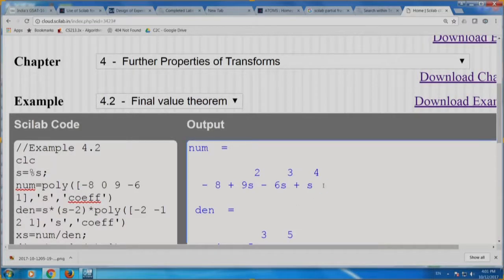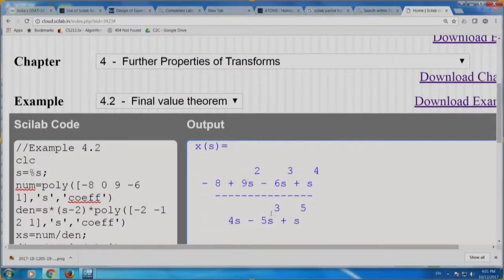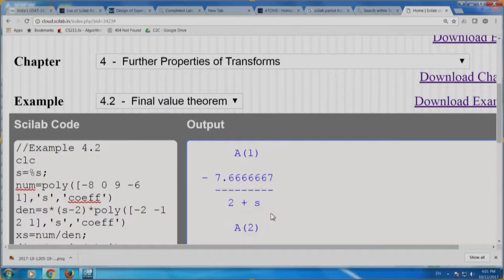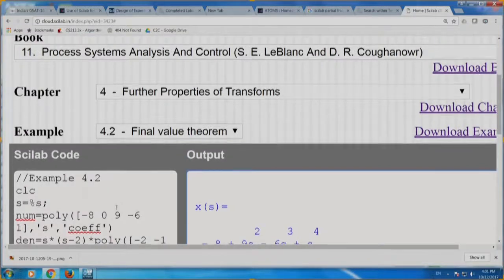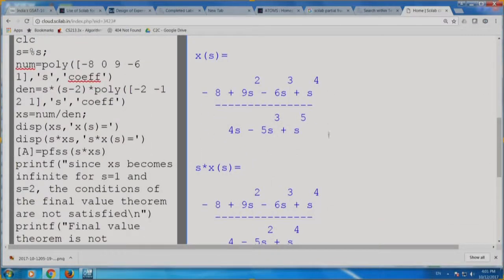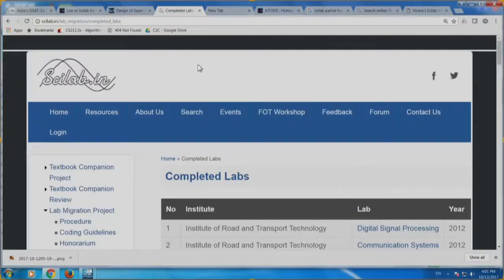There it is — now we can see the numerator also because I removed the semicolon. Numerator, denominator, and then partial fraction 1 and partial fraction 2. You can take this example, modify it, and give it to your students as assignment, lab problem, exam problem, or quiz — whatever it is. In this particular example, I used this example as it is, without any change, as a problem for my students and they all did this computation.